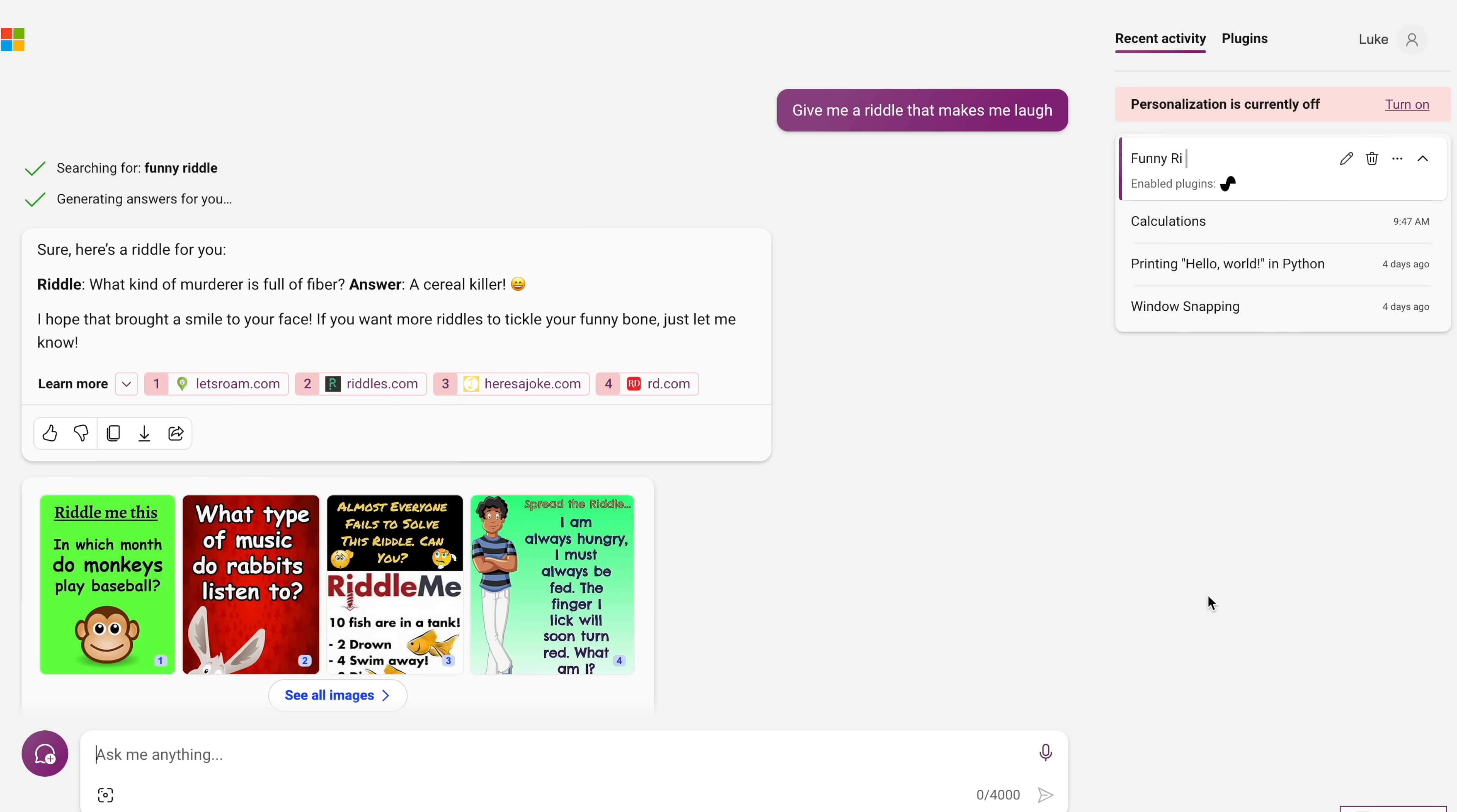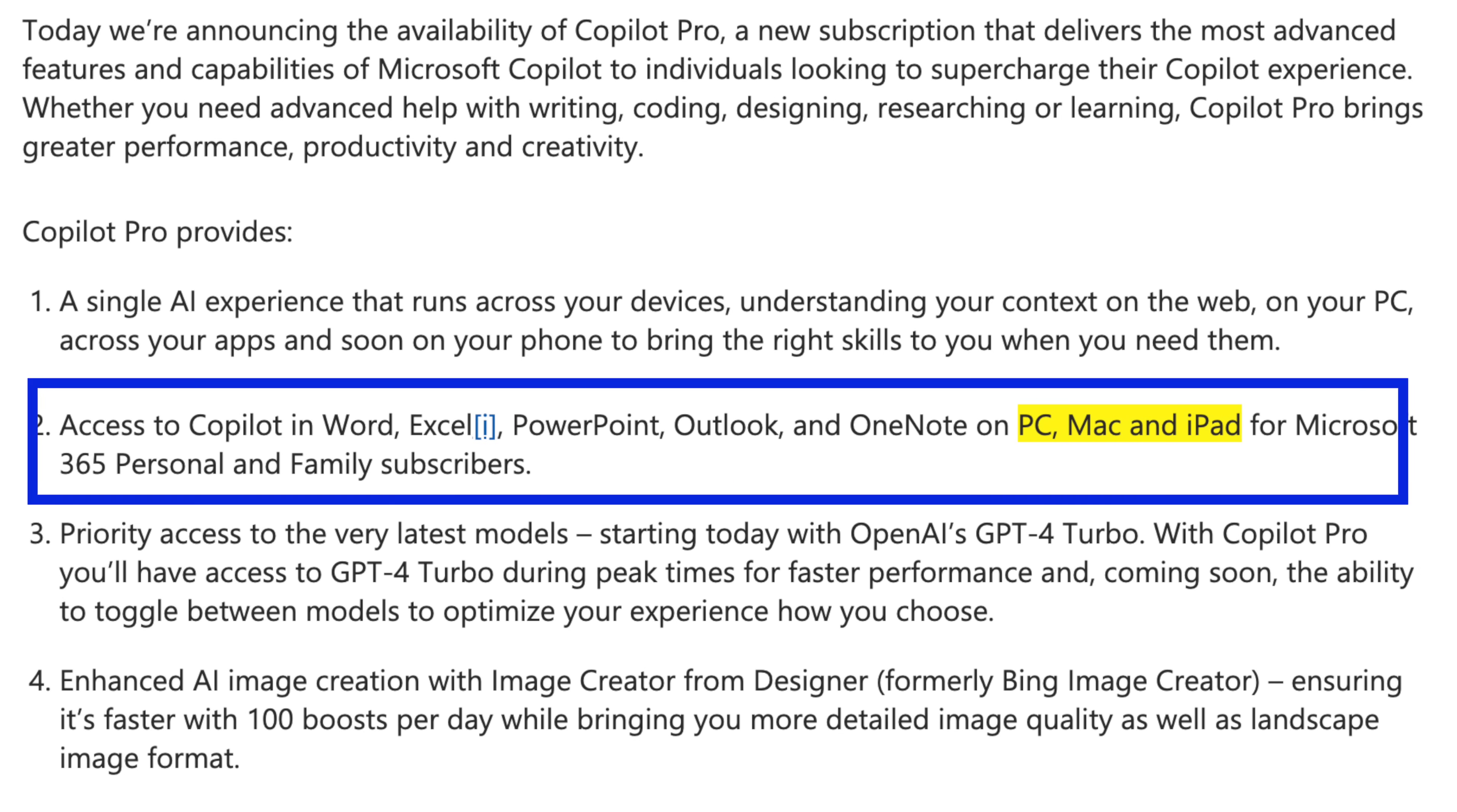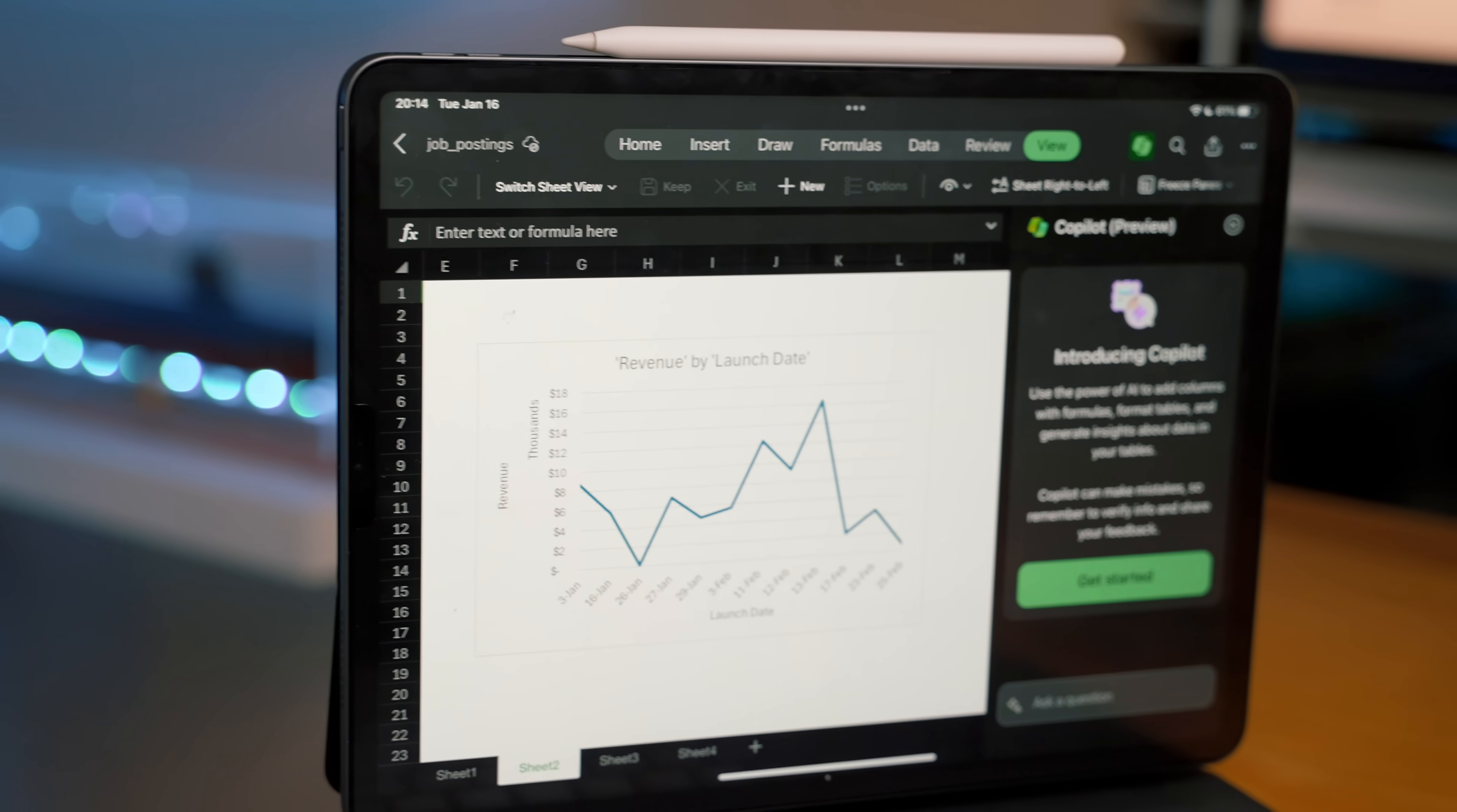Well, at least during non-peak times. Additionally, with Copilot Pro, you have access to it in Outlook, Word, Excel, PowerPoint, and OneNote. Now, the one thing I was blown away with this is that these apps are not limited to the Windows-only versions. Instead, you can also use it on the Mac versions and even the iPad versions.